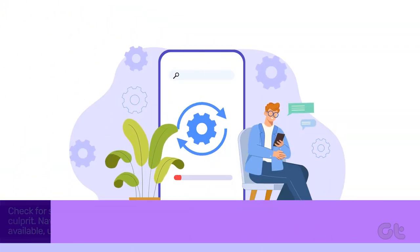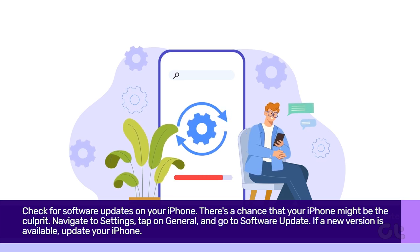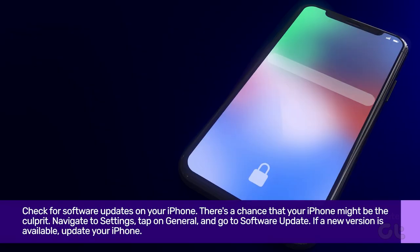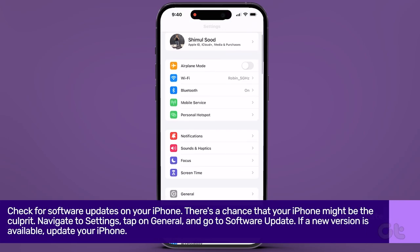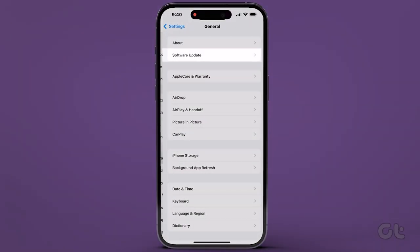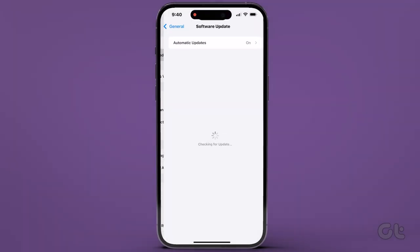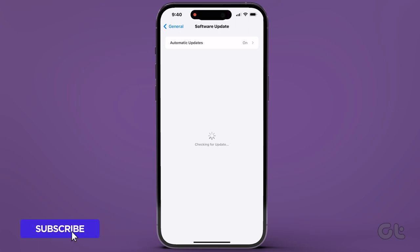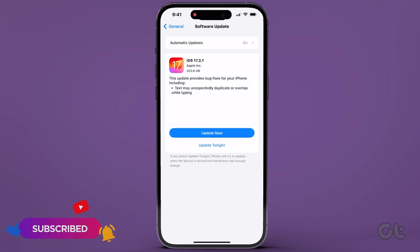Lastly, let's not overlook the basics. Check for software updates on your iPhone — there's a chance that your iPhone might be the culprit. Navigate to Settings, tap on General, and go to Software Update. If a new version is available, update your iPhone.